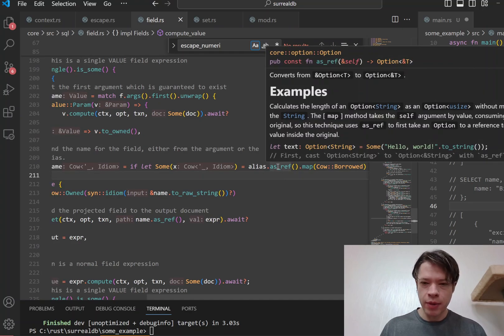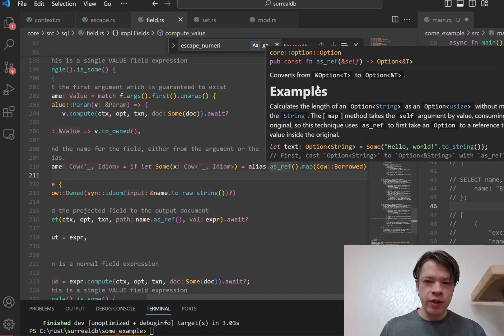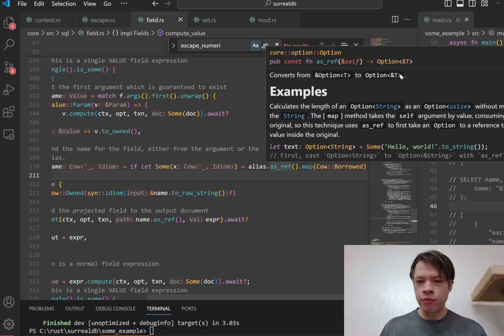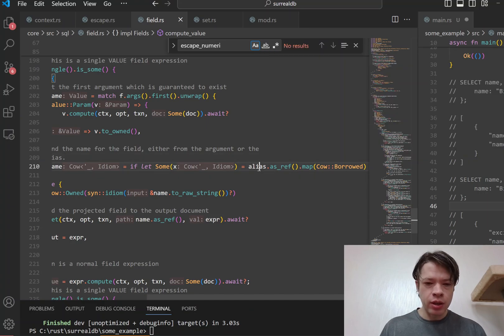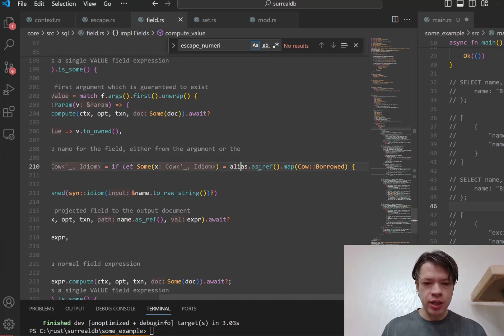And Rust has a built-in method called as_ref, and you can see it converts from a ref of an option to an option of a ref. And then that lets you check to, lets you not touch the data, just look at the reference.